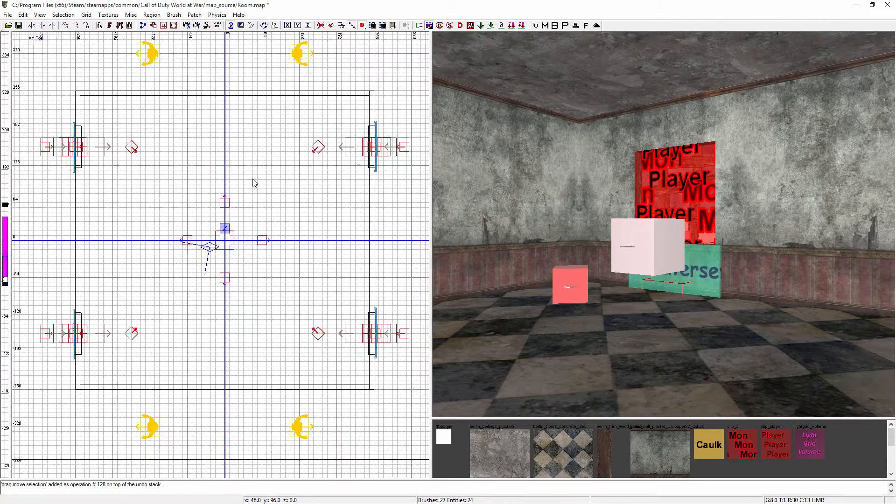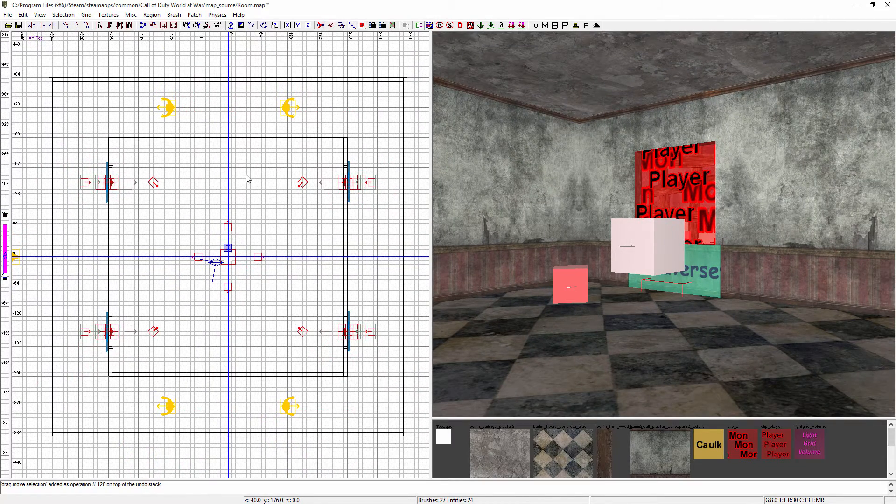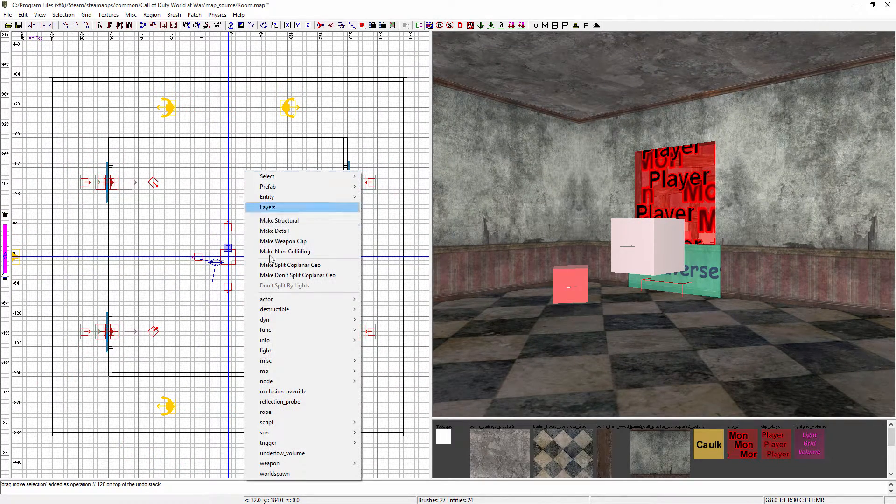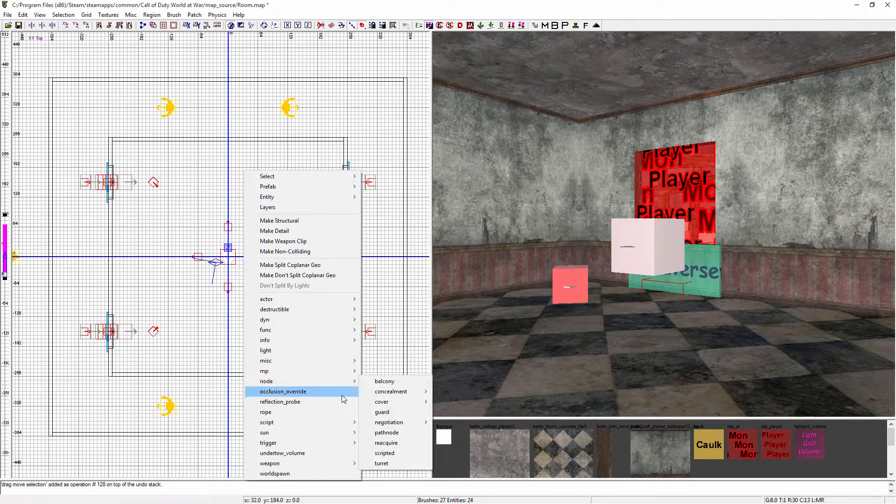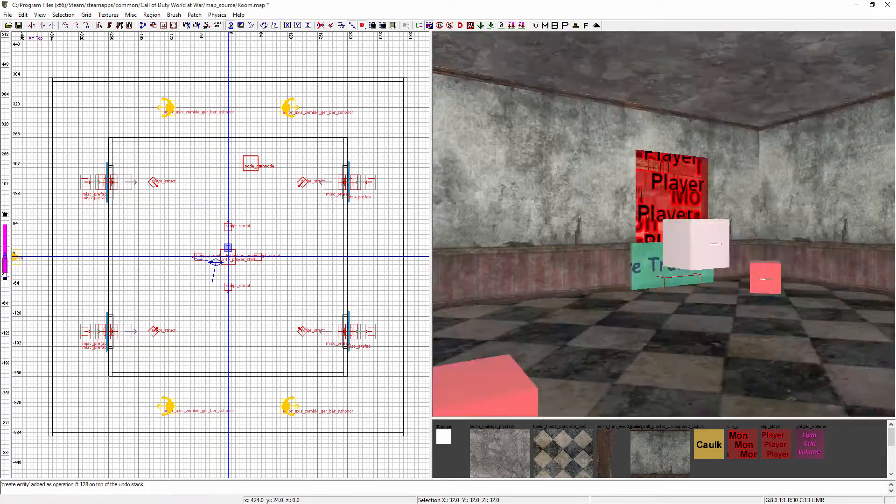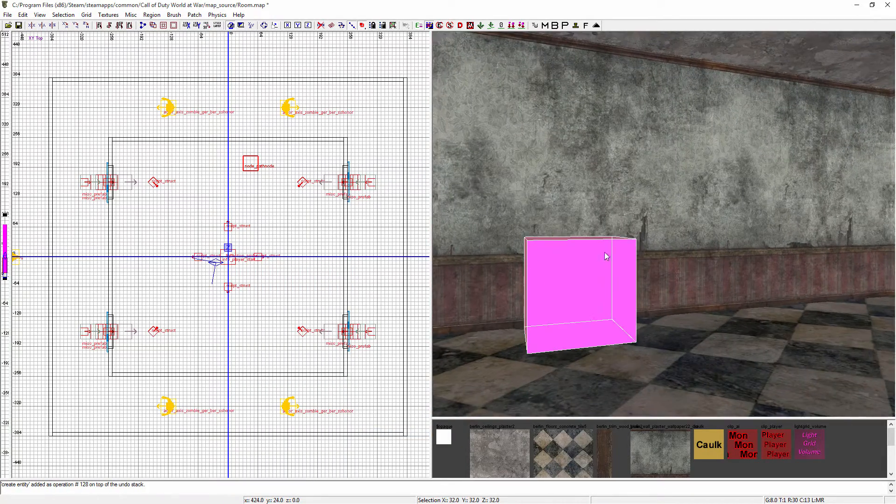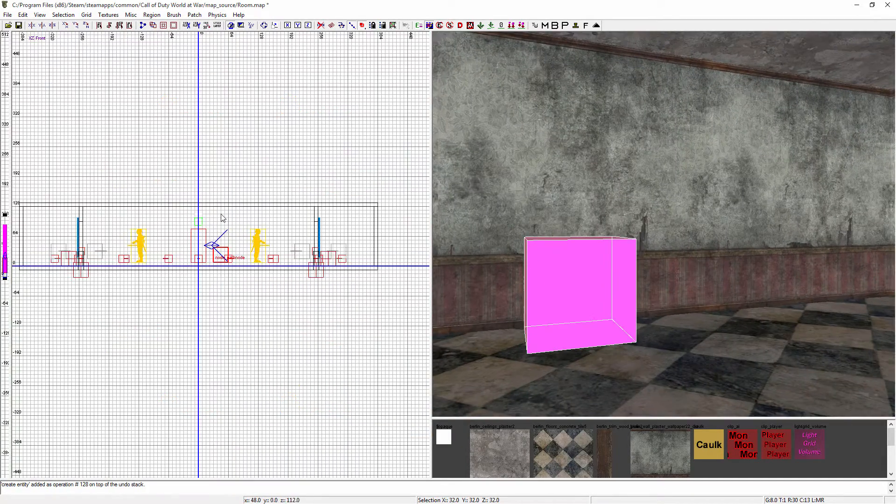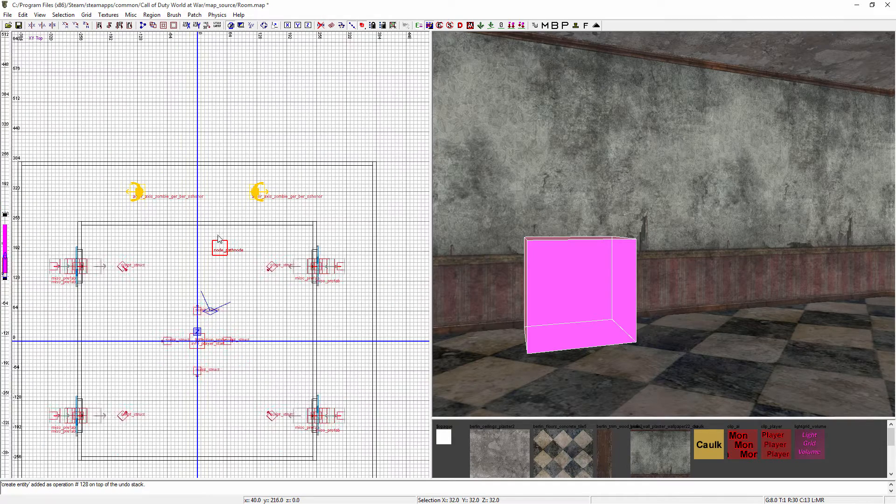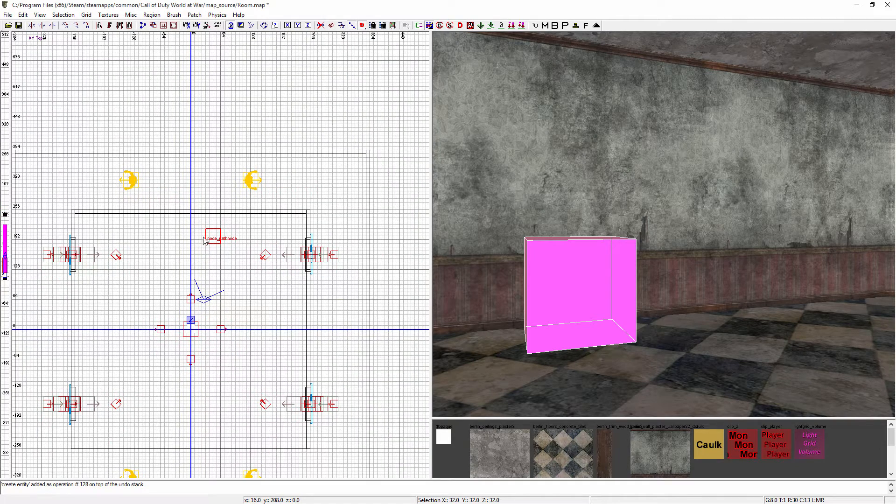What we're going to do is add in path nodes. To create a path node, right-click, go to node, path node, and that's going to spawn in a little box like this. Change the view, make sure it's not in the ground, then change it back.